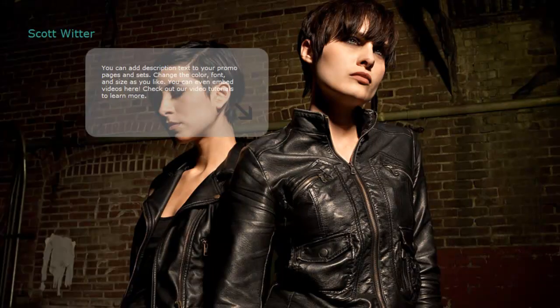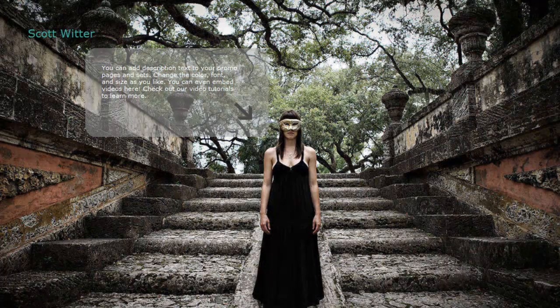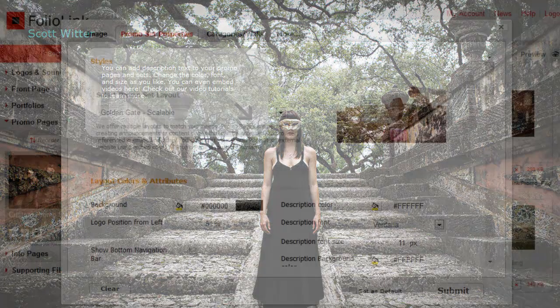Now let's look at the Golden Gate design. Golden Gate promo sets are perfect for displaying slideshows.